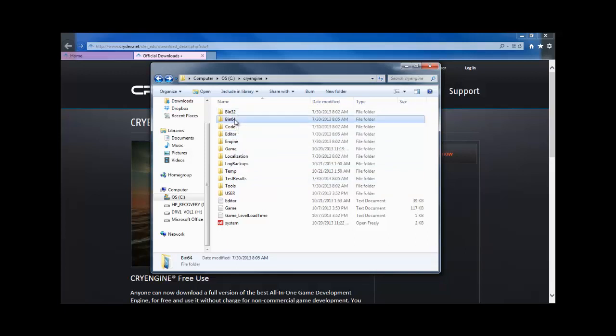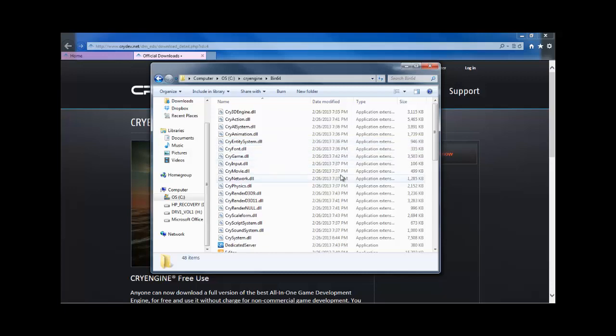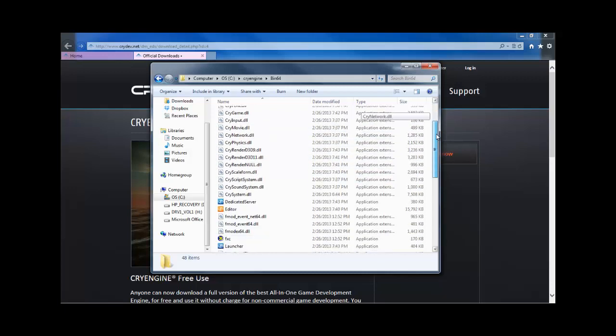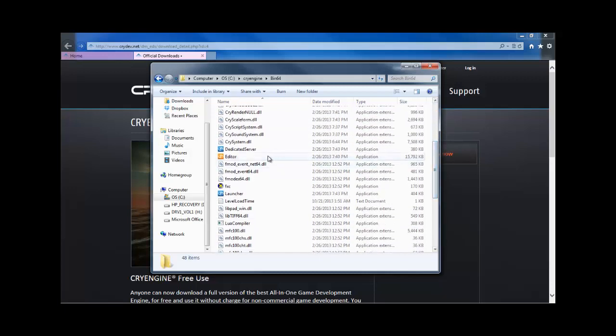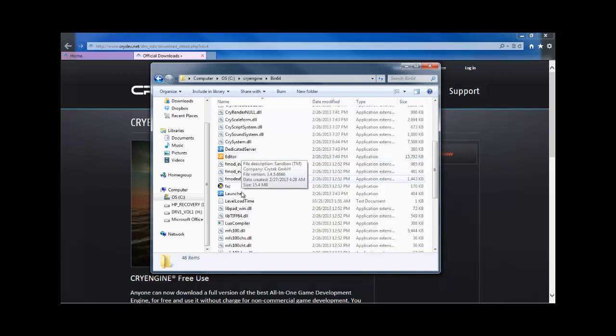In my case, 64. And you will find two executables, an editor, and a launcher.